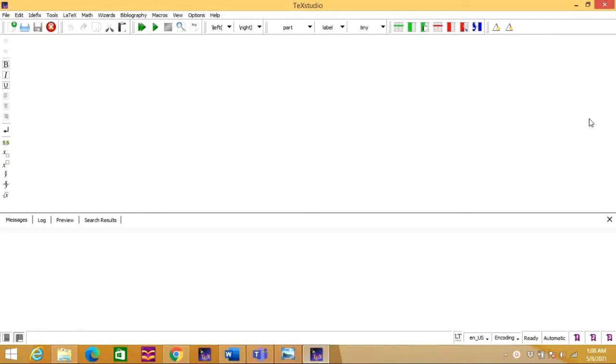In the next video, we will see how to create a first document using LaTeX. I hope this video is helpful for you. Please stay connected with us and also don't forget to like, share, and subscribe. Thank you.